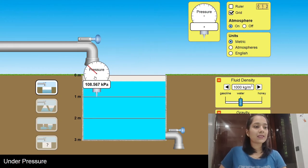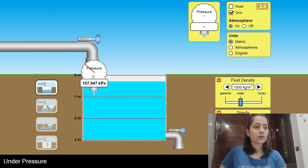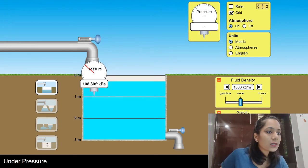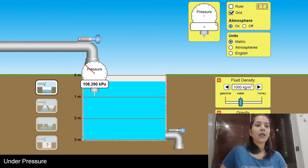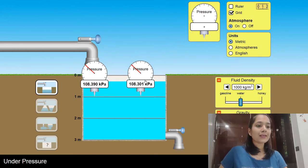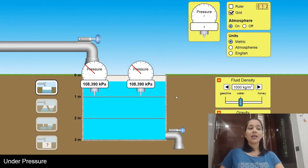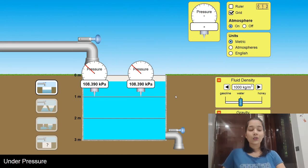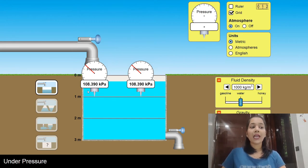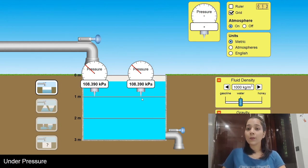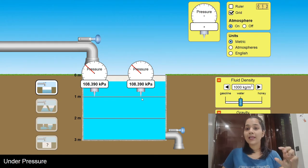This manometer has been placed at level 1 meter. I'll put another one at the same level — 1 meter — and check out the readings. The readings on both manometers are the same: 108.390 kilopascal. So I can say that liquid pressure at the same level is the same.